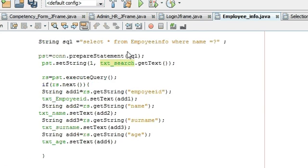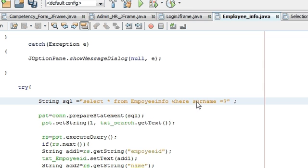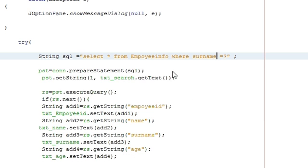Altogether we now have three try-catch blocks. The first will search on the basis of name; if it doesn't find any name, it will go to search by employee ID; and if it doesn't find any employee ID in the text field, it will go to search for surname.